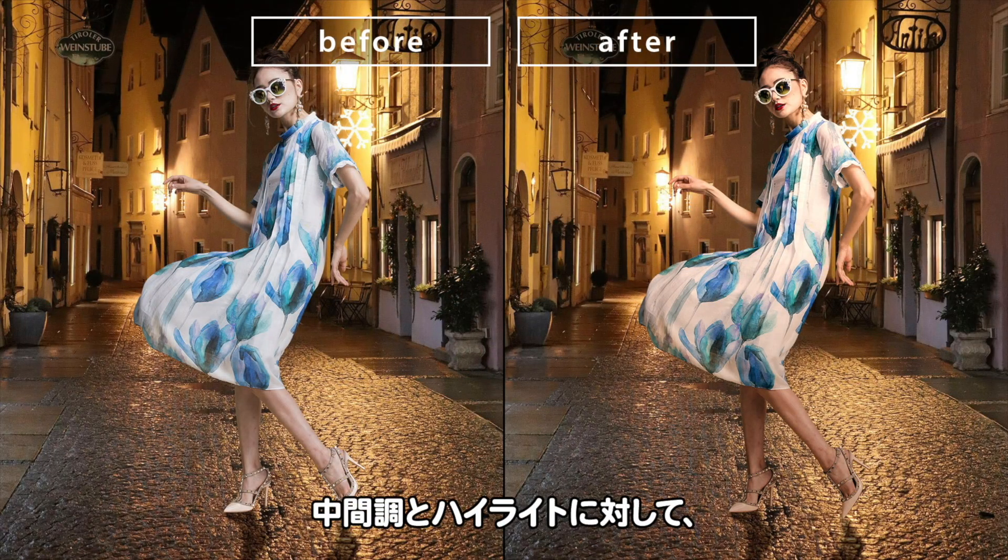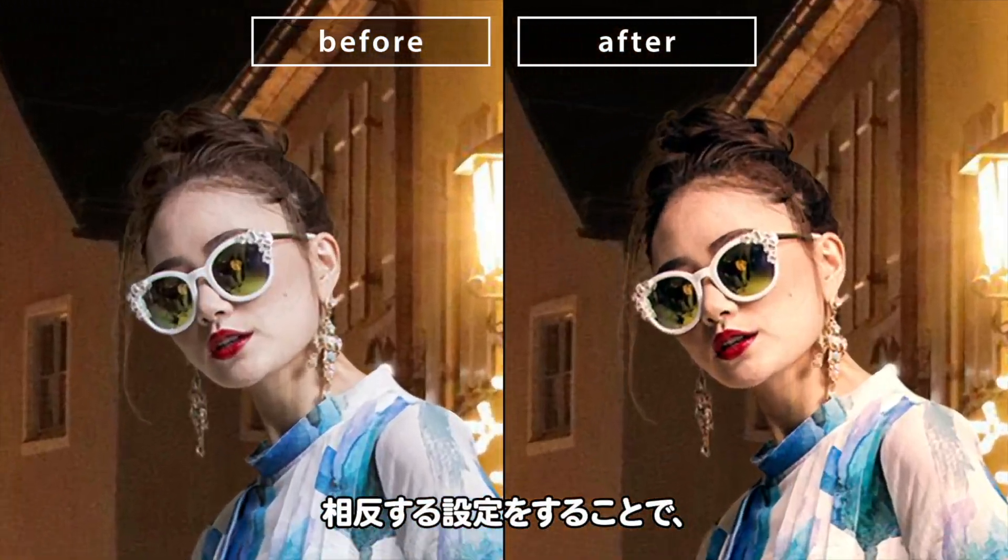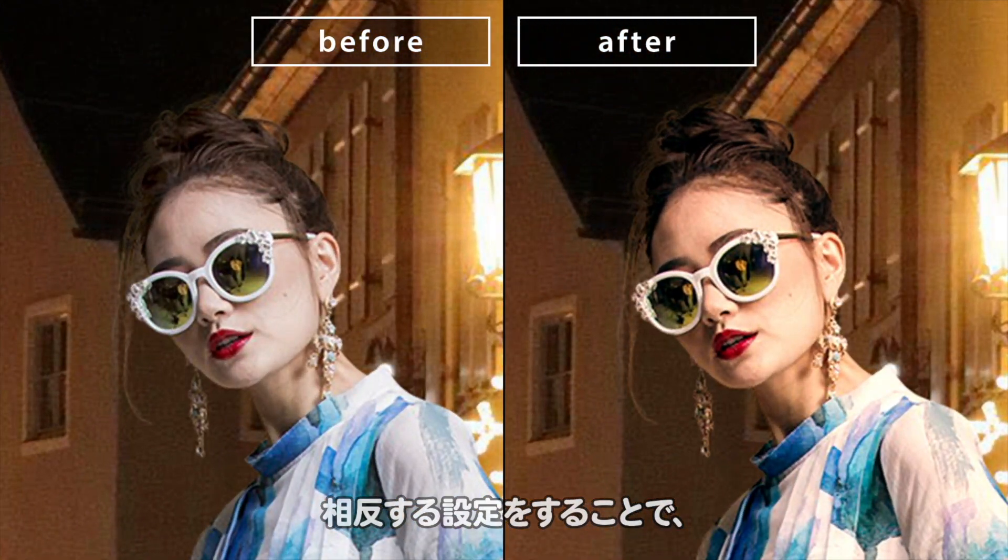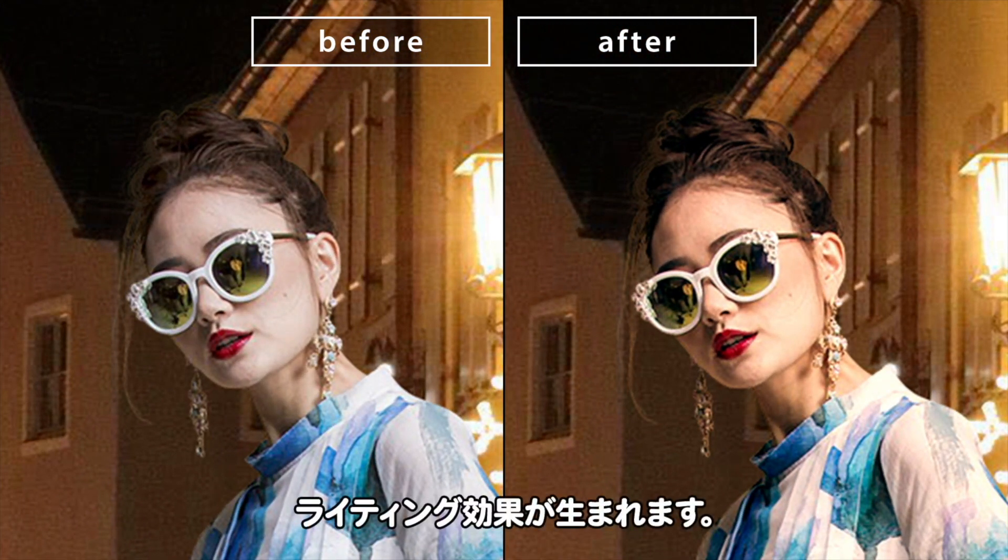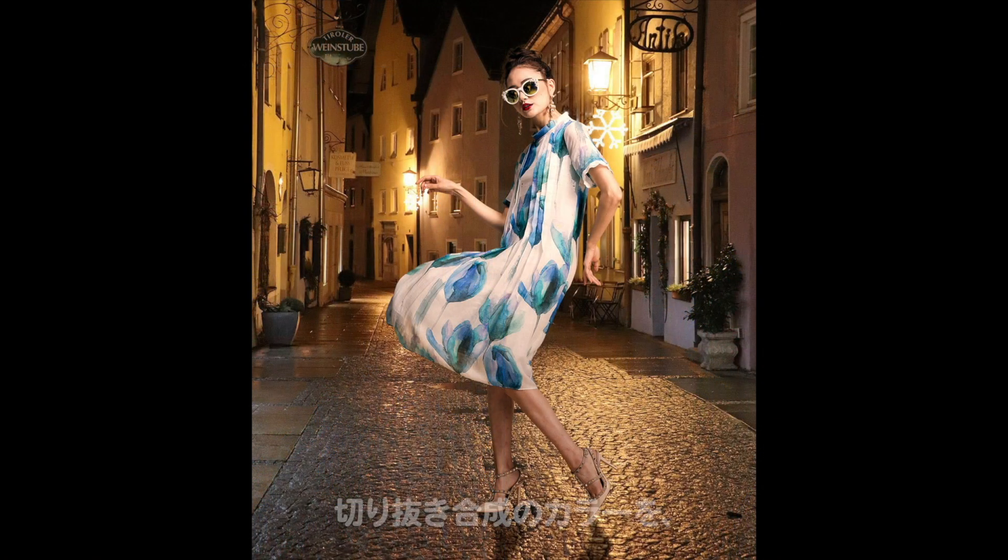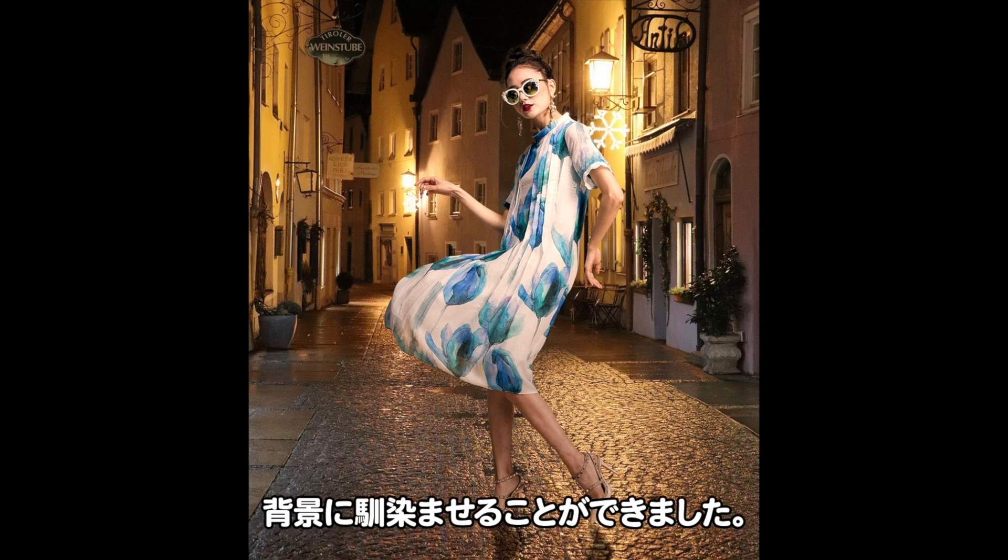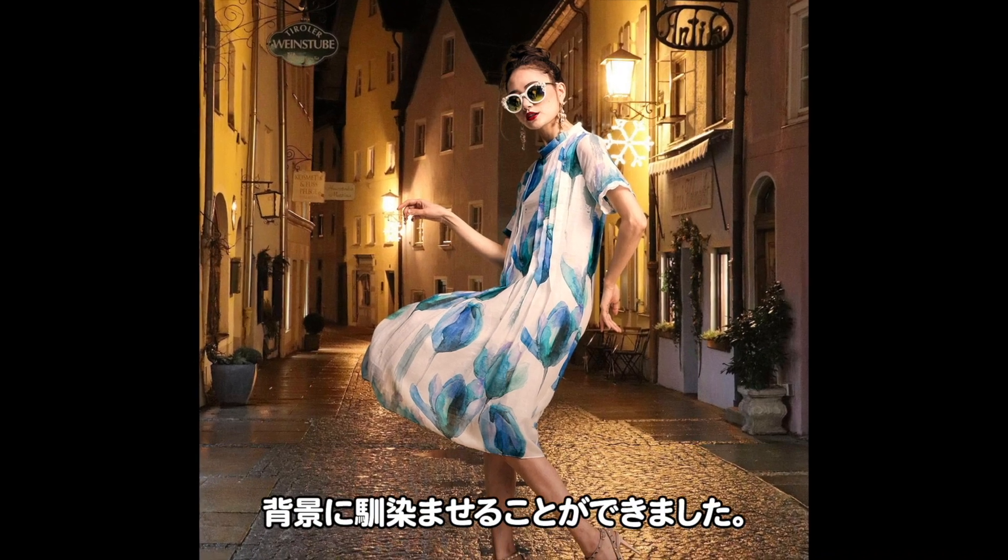シアンに、相反する設定をすることで、陰影が回避するライティング効果が生まれます。切り抜き合成のカラーを背景に馴染ませることができました。